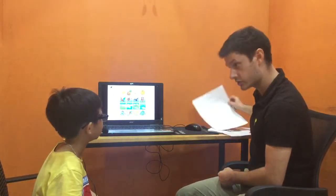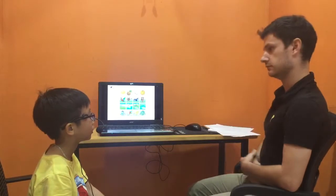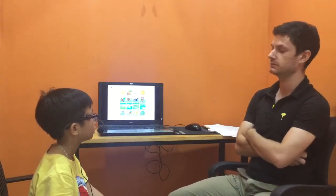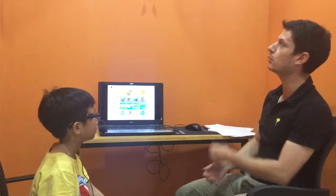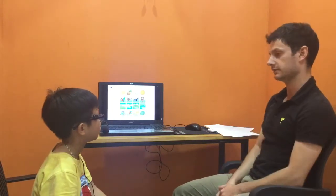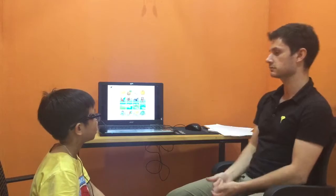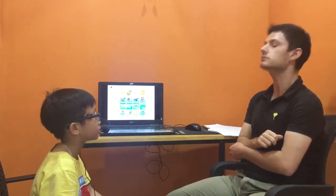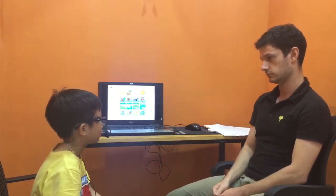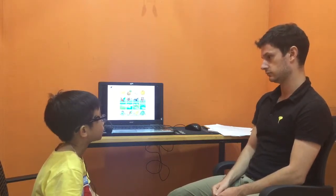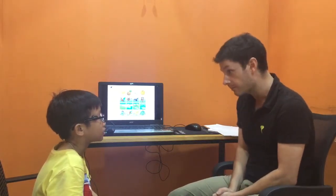I'm going to ask you some questions, okay? What do you need to live a healthy life? I need water. I need air. I need good weather.